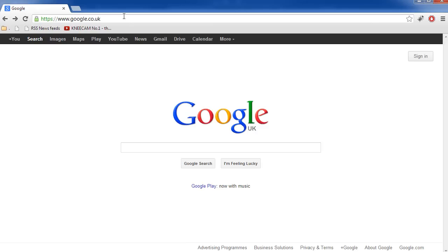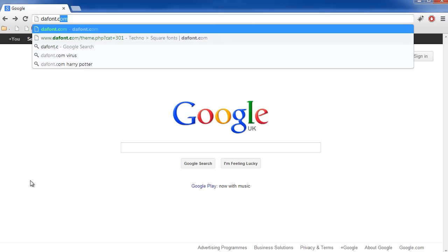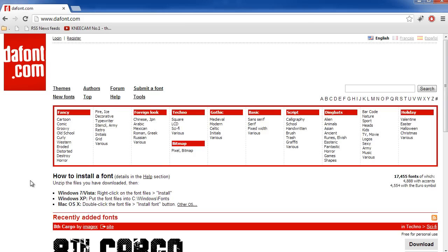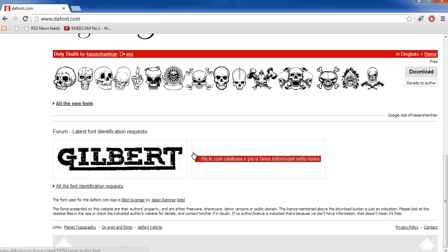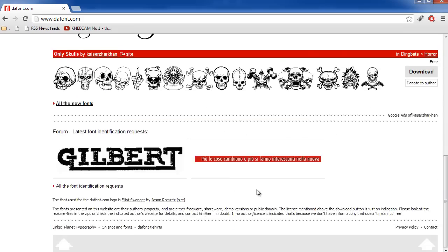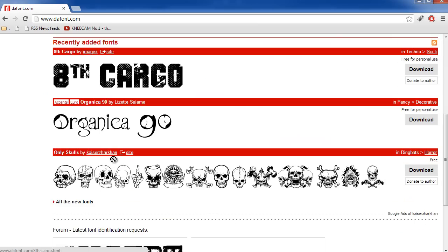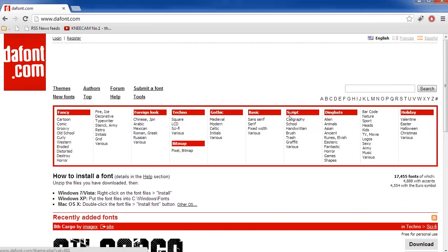What you want to do is go to the URL bar and type in dafont.com, D-A-F-O-N-T dot com. This is a website where people can submit their fonts and you can download them and use them, so it's pretty awesome.